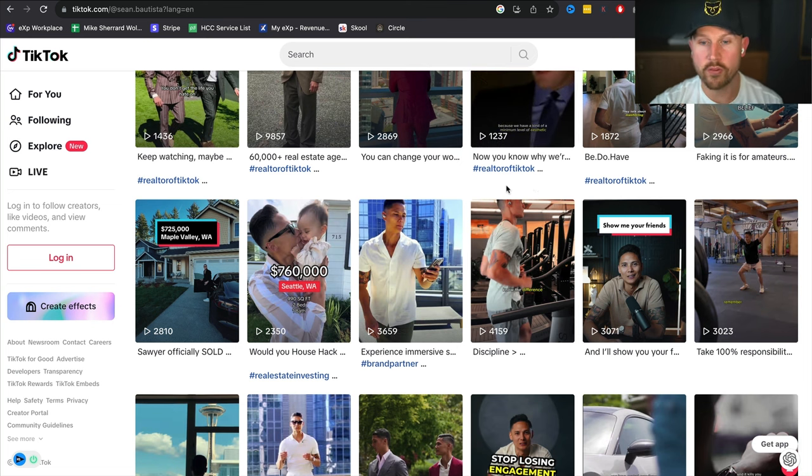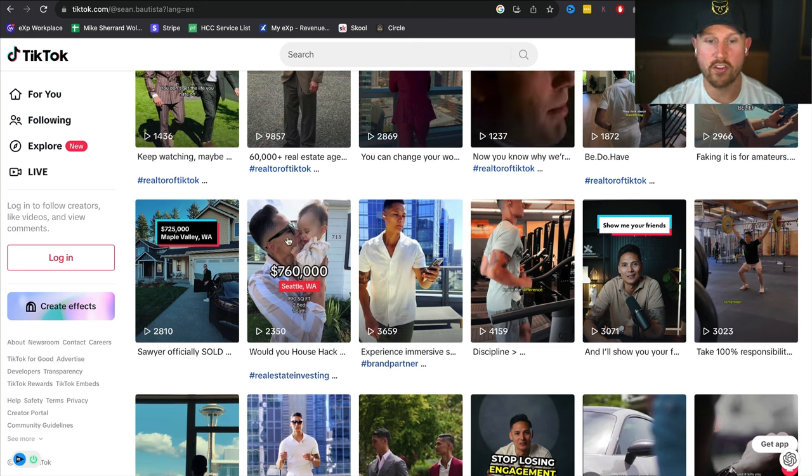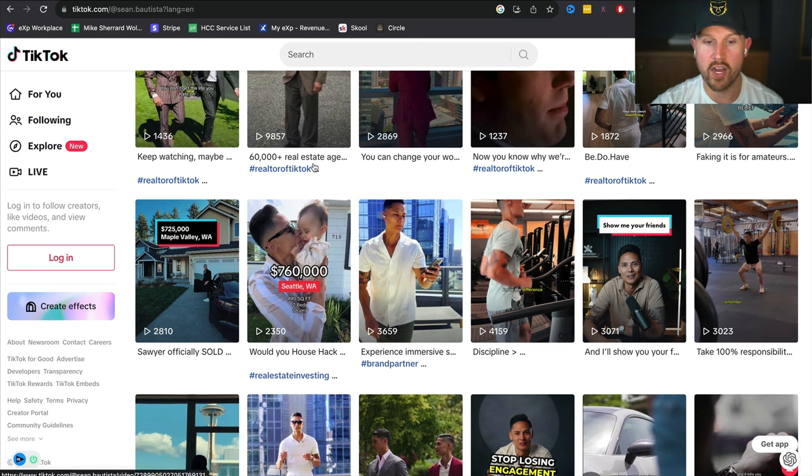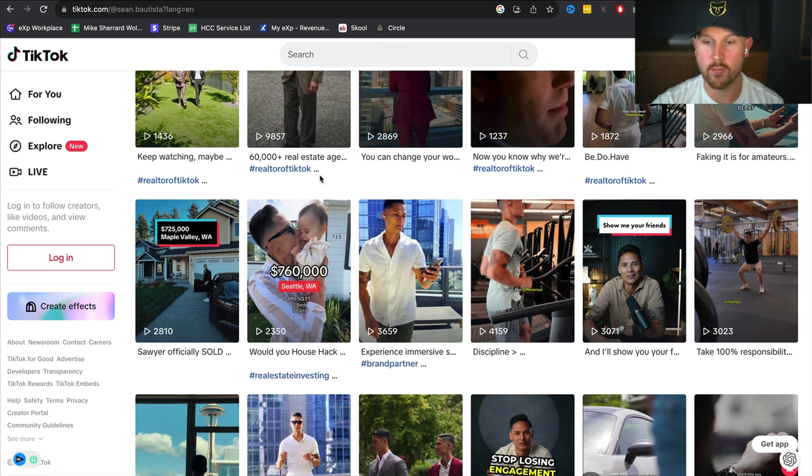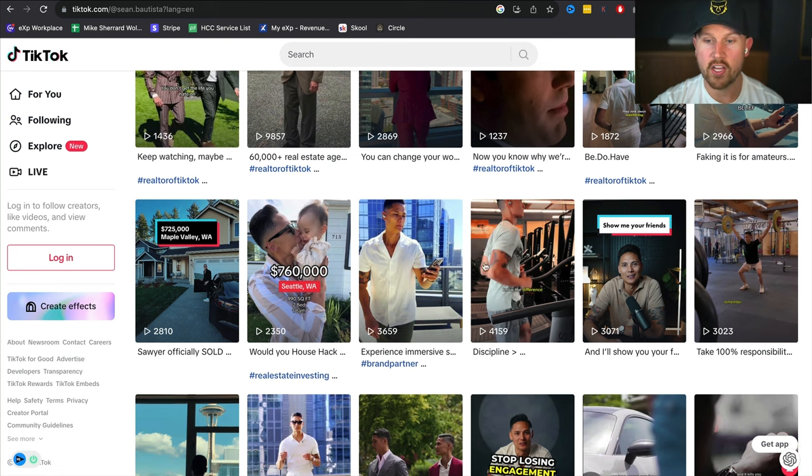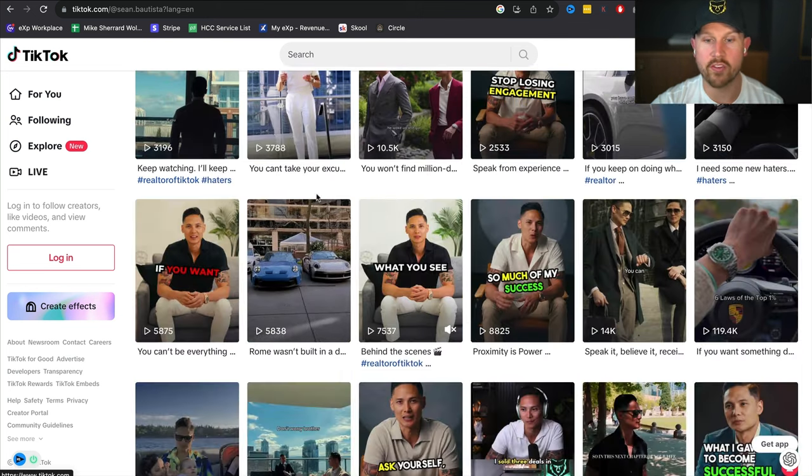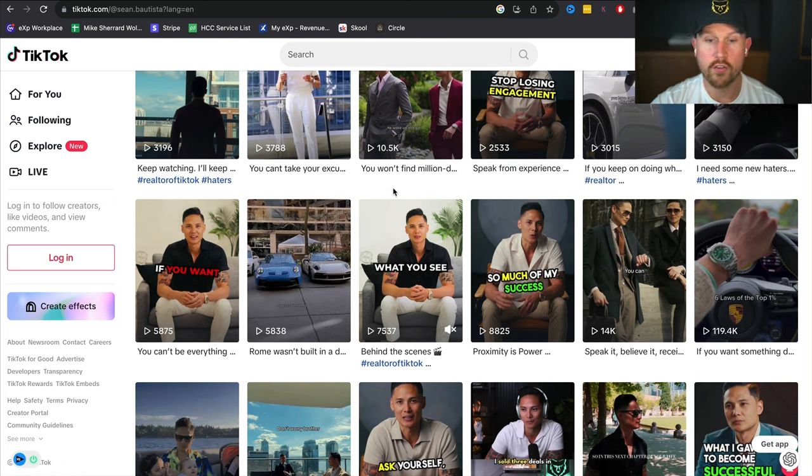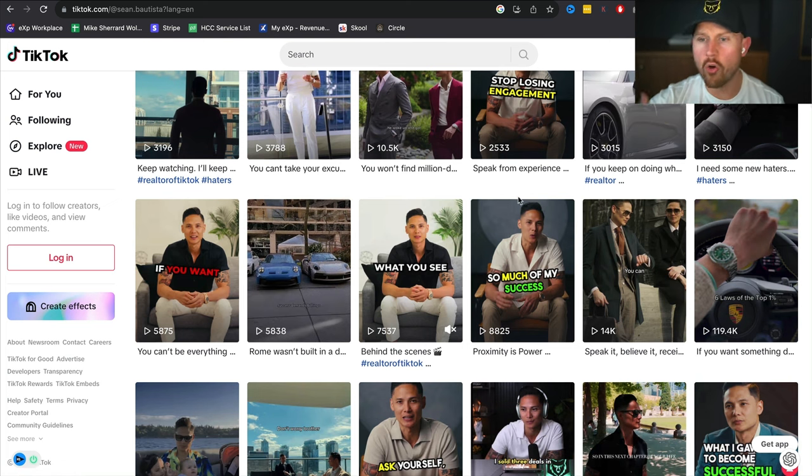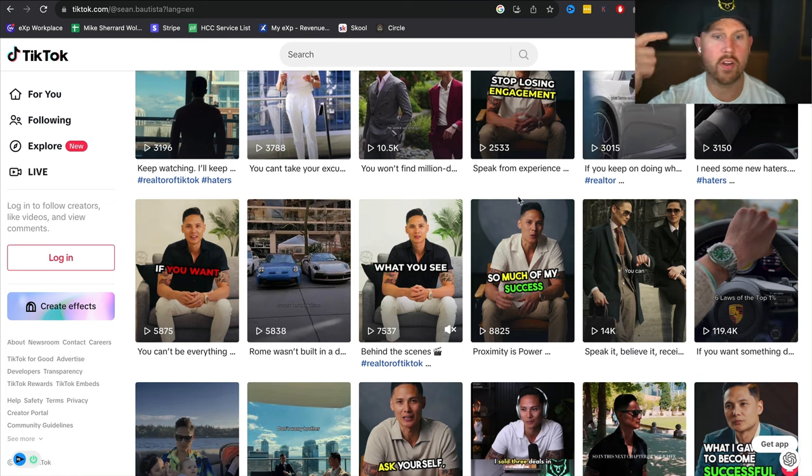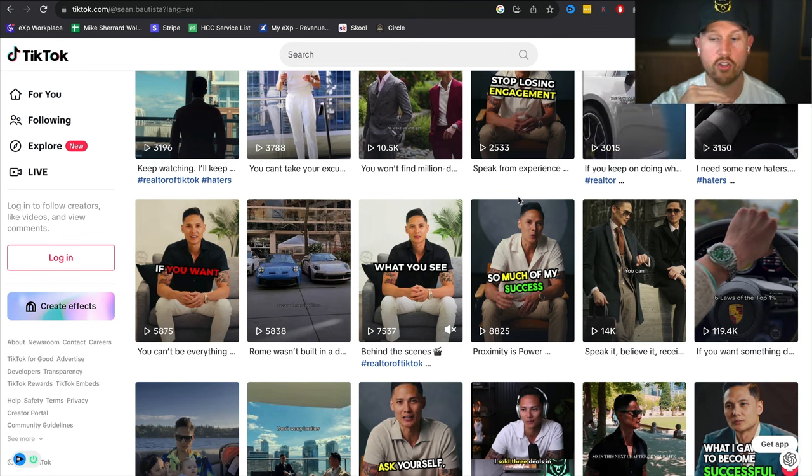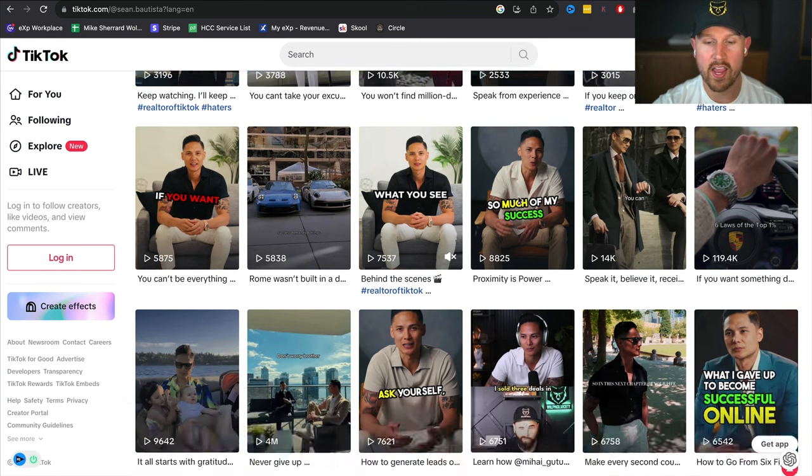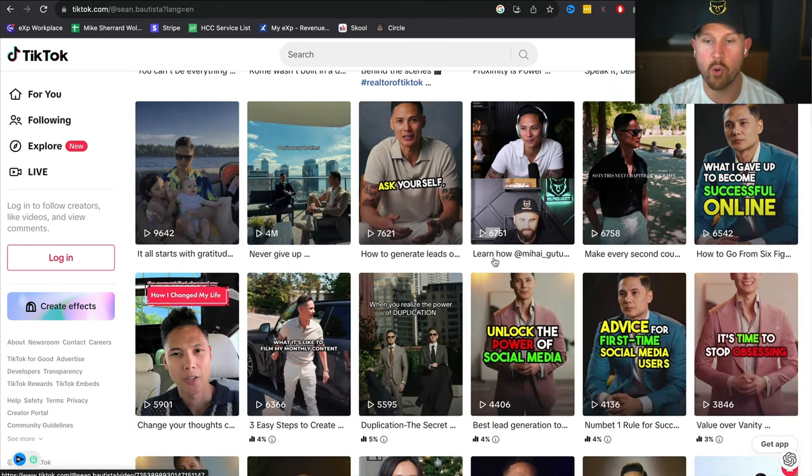You can also see another thing that they do incredibly well is they show the personal side. Sean bringing in his beautiful kids, showing the fitness side of things, you'll also be able to see cars, watches as well. So all things luxury, family, health, fitness.